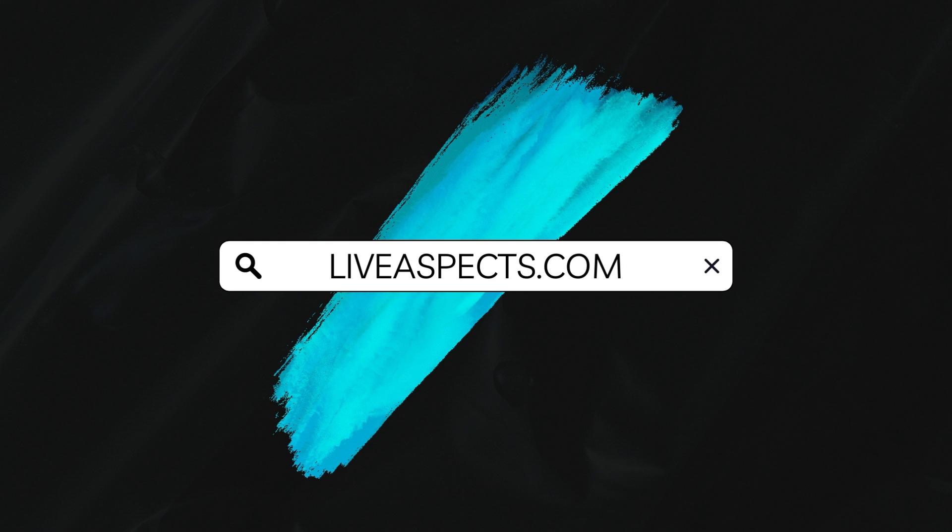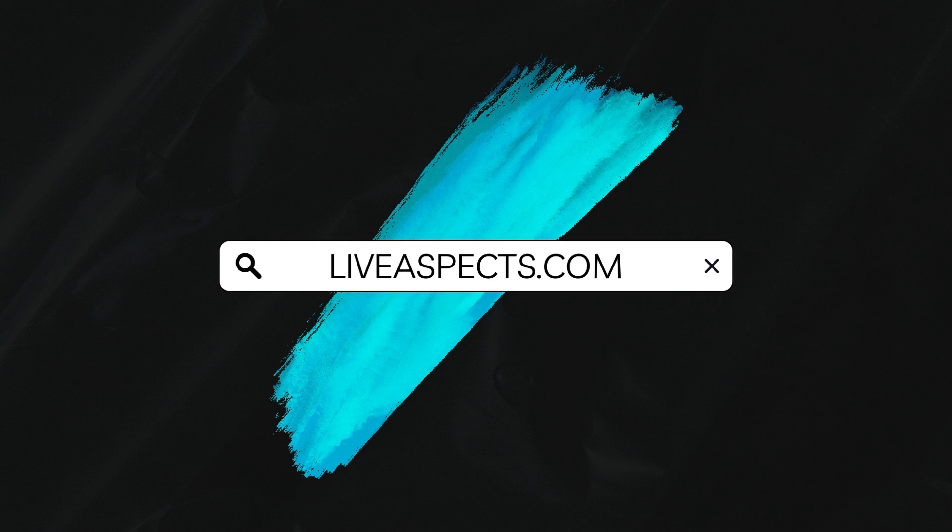Want to take your music production skills to the next level? Live Aspects is your one-stop shop for Ableton Live tutorials, tips, and techniques.